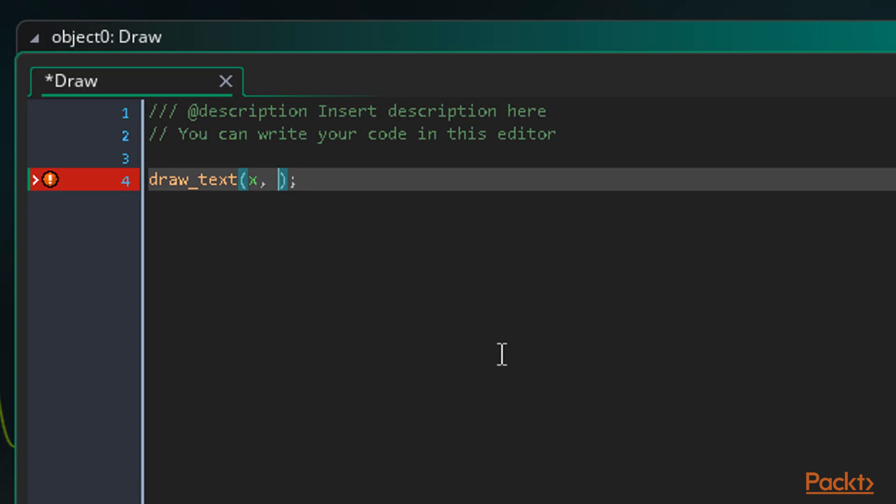The x variable holds the x position of the instance at all times and can be used to set the x position of an instance as well as return it. Which means all we need to do is type x, then a comma to separate this and the next argument. For the y, or vertical position, we can do the same thing, except we'll use the y variable, which is the same as x, except for the instance's y position. Finally, we enter another comma before the text we wish to draw. Let's make it draw hello world to the screen. So we type a set of single or double quotes, and in between that, our text.